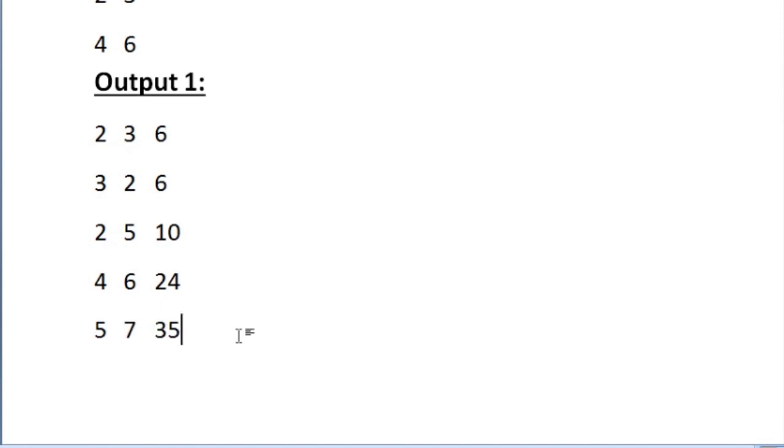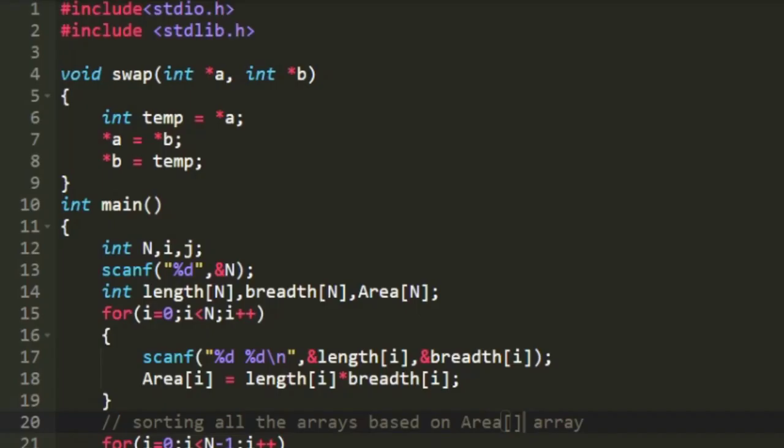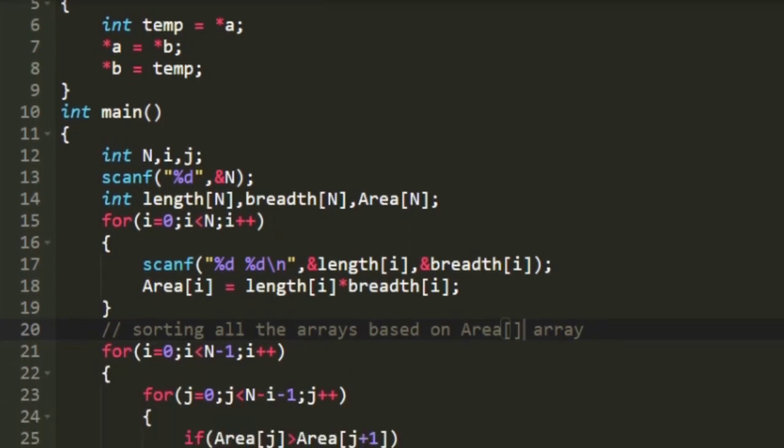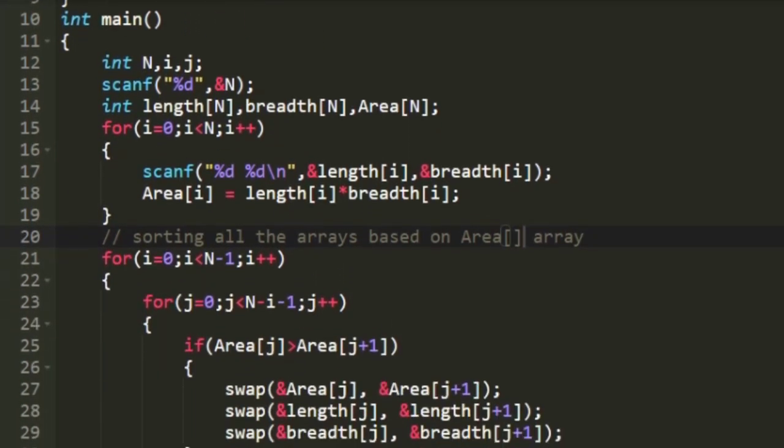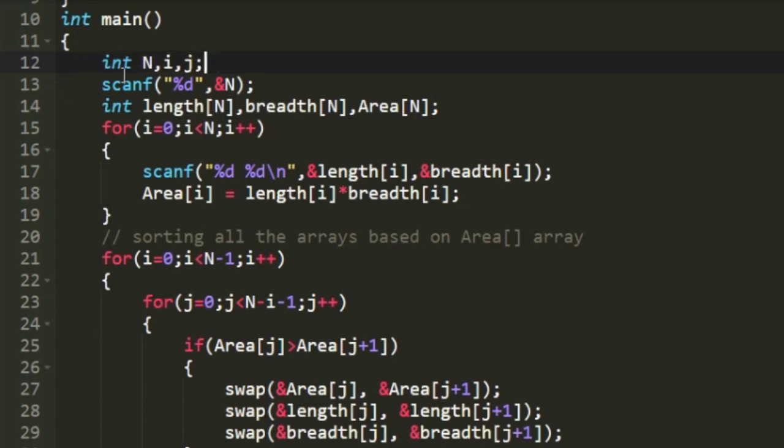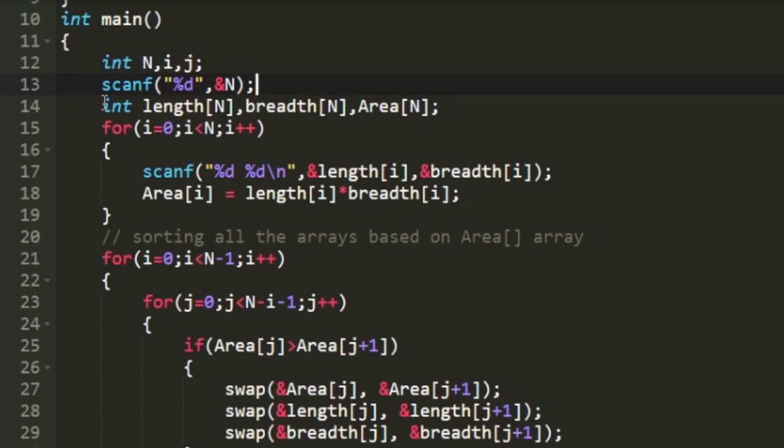Let us see how to write a C program for this. This is the program I have written. So let us start from our main function. First I have declared some variables and in the next line I am accepting the value of n. And then I am declaring 3 arrays named length, breadth and area each of size n.